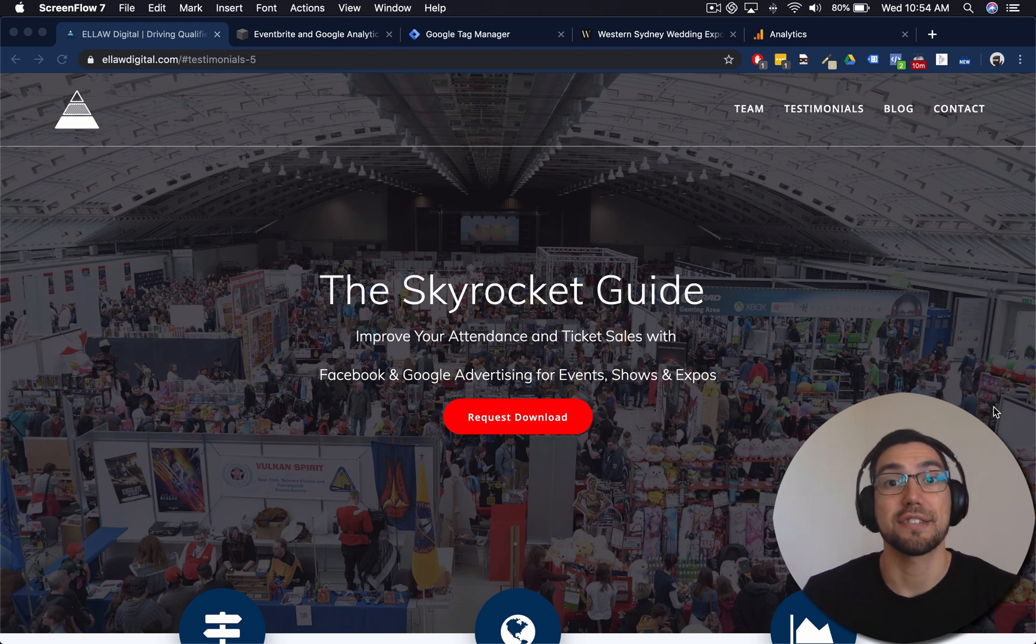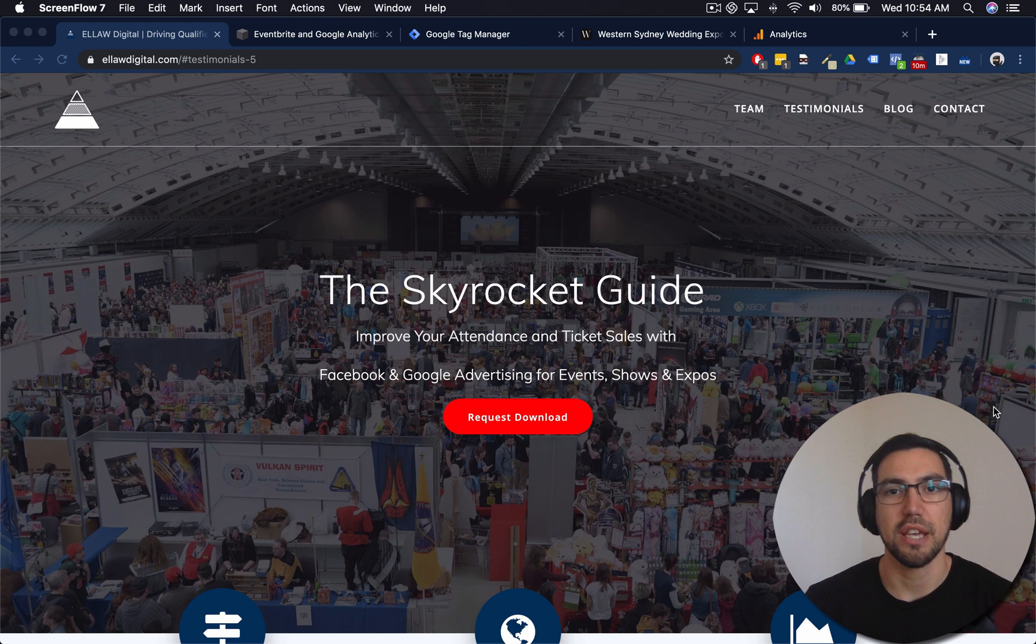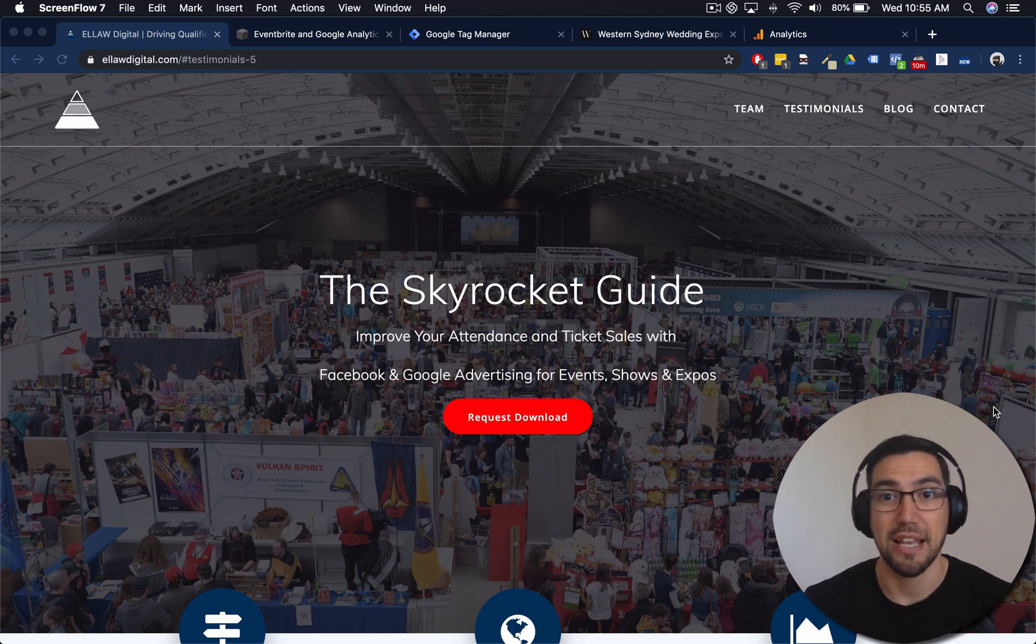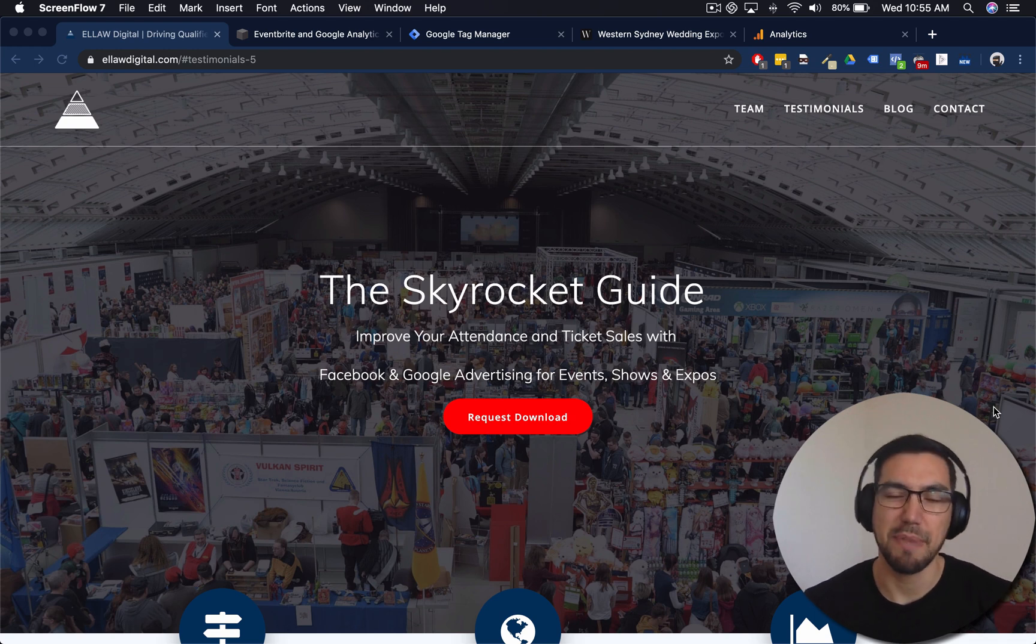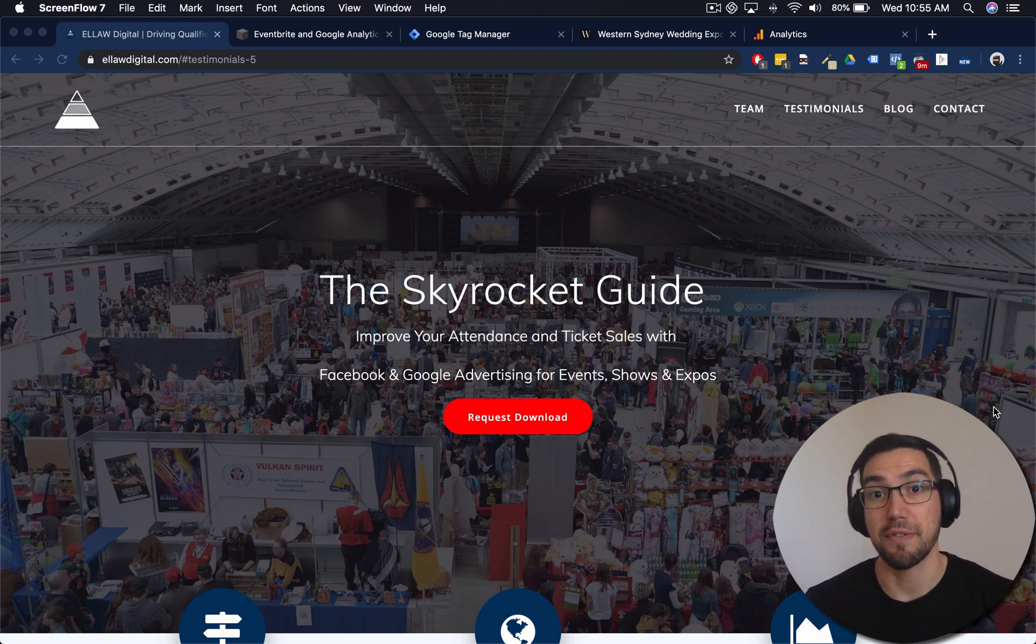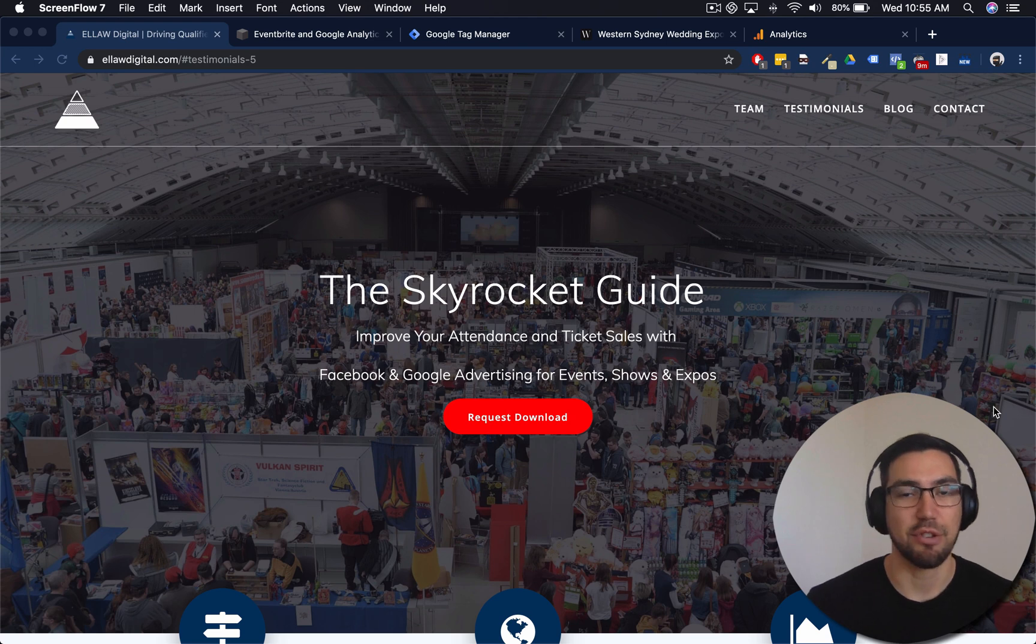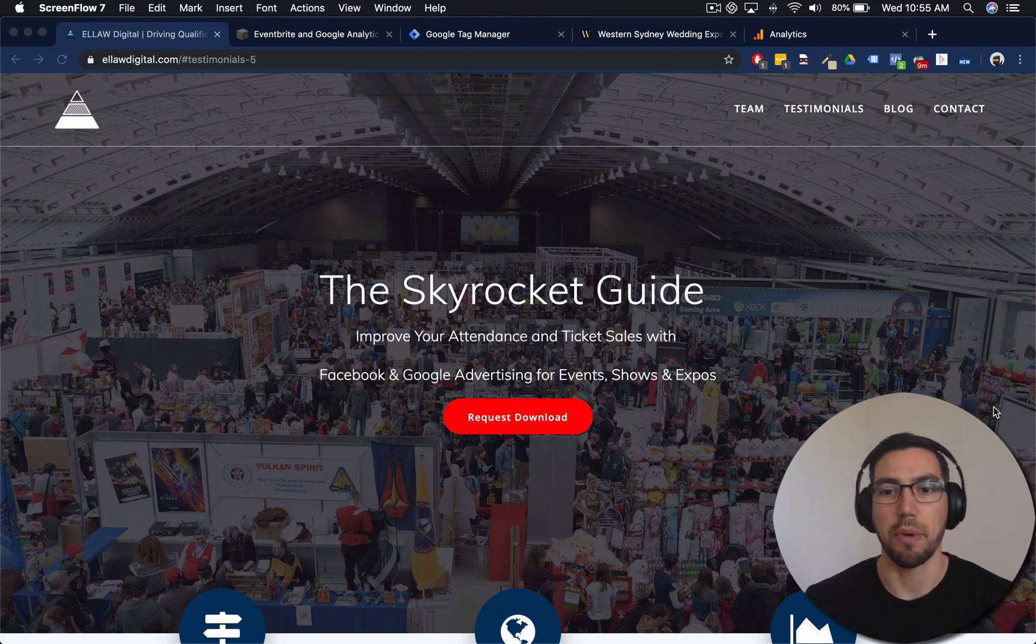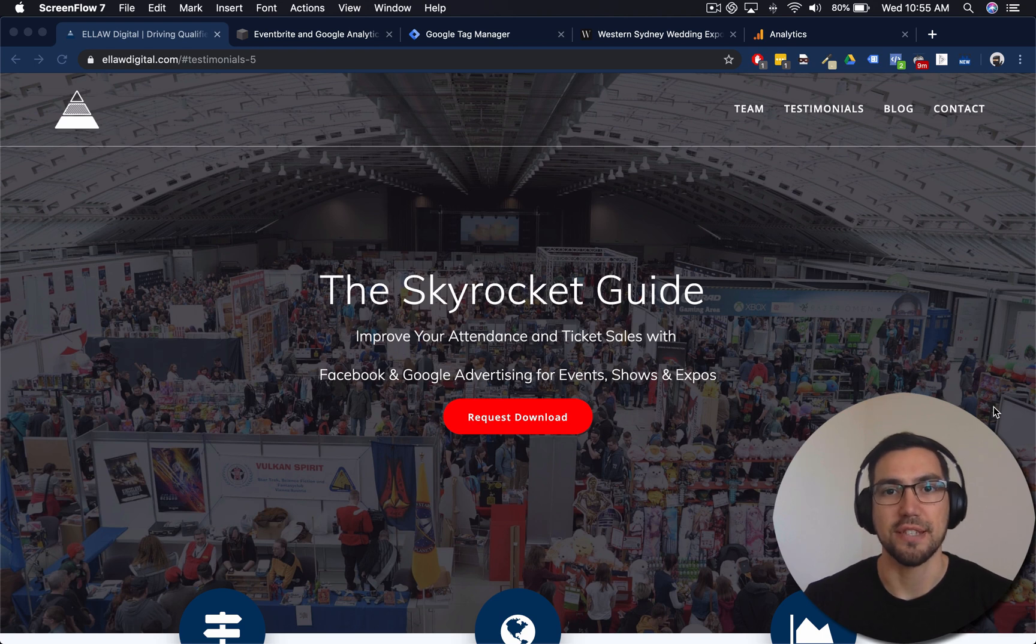And that leads us to the topic of this video, cross-domain tracking from your website to Eventbrite. Now Eventbrite is amazing, it's a great platform. Their fees may be a little bit high for some event planners, but ultimately the integration with Facebook and their robust system I believe is a really good option for events out there.